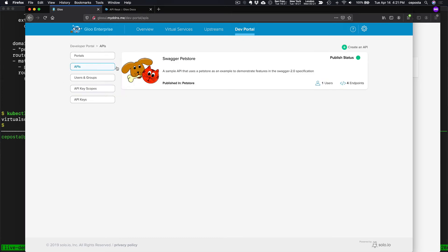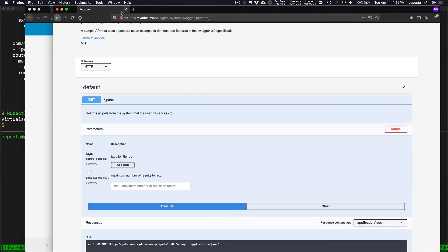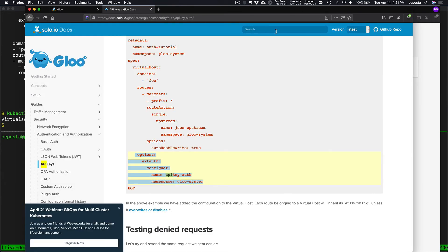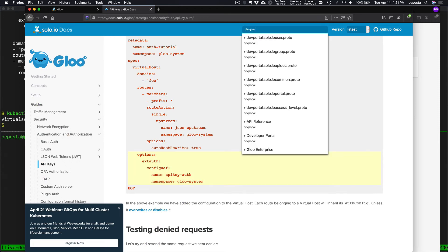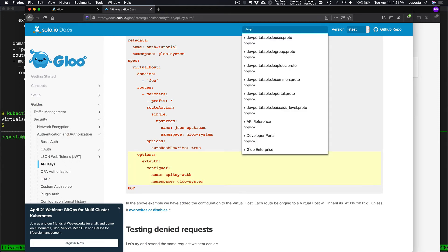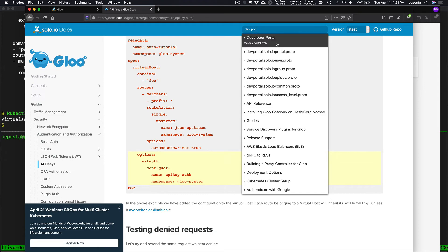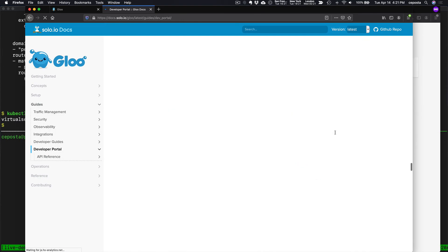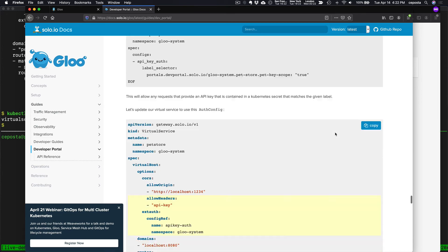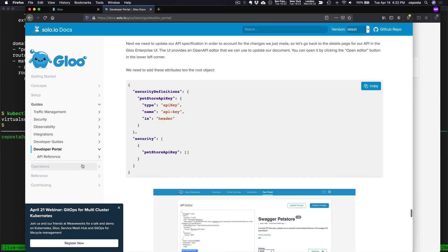If we come here to the dev portal and click on the APIs itself, we can come over here. There is a snippet here that we want to add to the swagger that allows us to do that. It is this part right here.